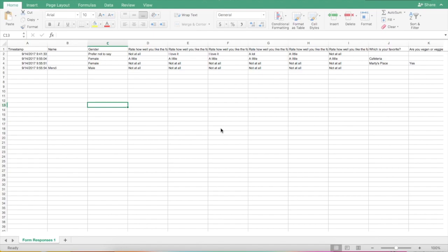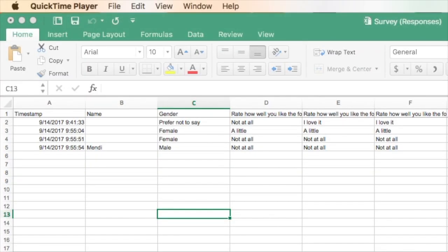Hi everybody. Here's a little bonus video for you. You may have noticed that Google Forms saves the responses in a text format, such as not at all and a little.